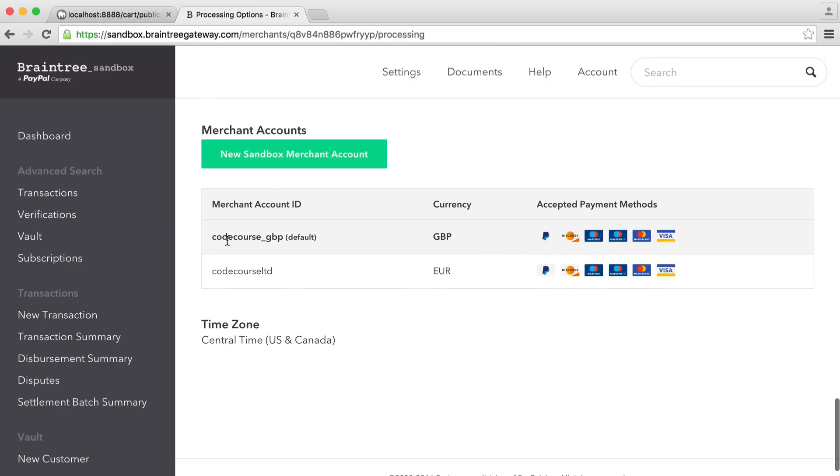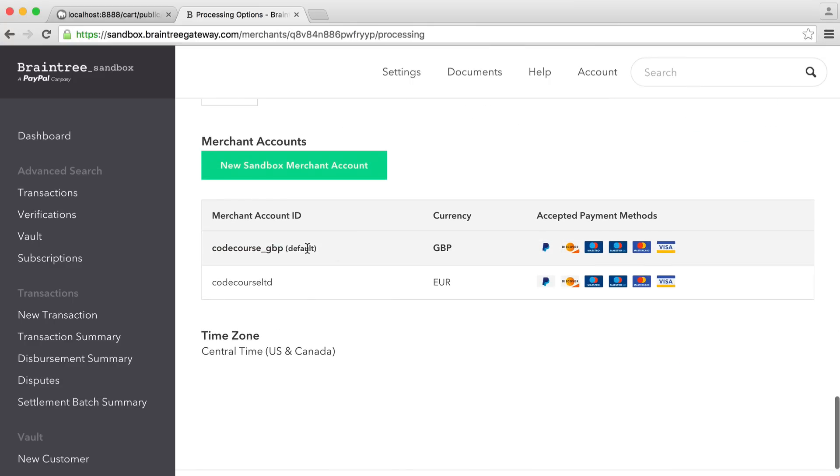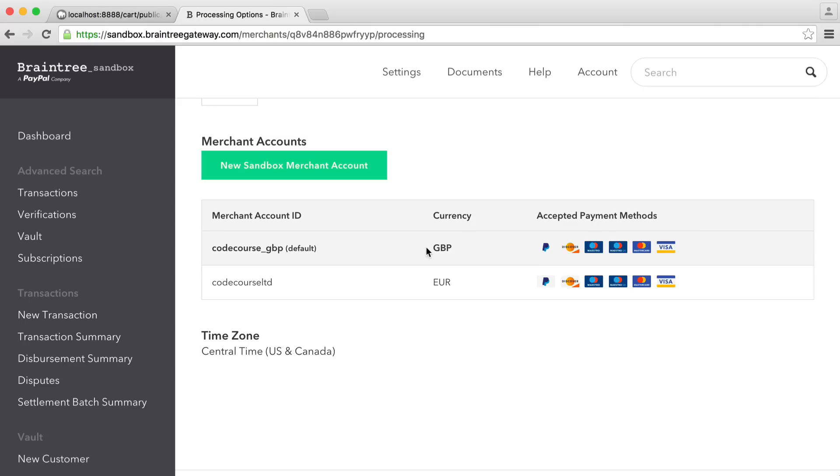And down here, you will see a list of your merchant accounts. So here we have CodeCourse GBP, which is the default merchant account. And this is the one that we're going to be using to process test payments. When it comes over to the production side of things, this will be a slightly different setup, but it's a very similar deal. The sandbox is literally just a replication of production. And as long as you know what merchant account is, we're just processing now in GBP as the currency. These are the payment types we accept. Pretty straightforward.